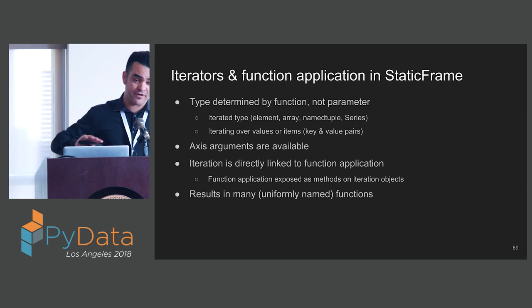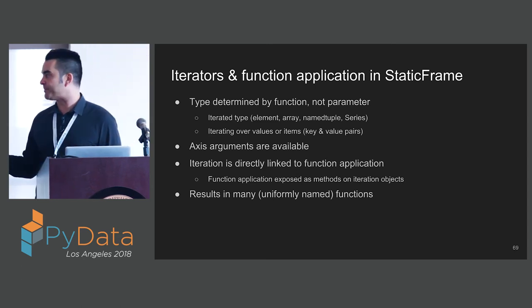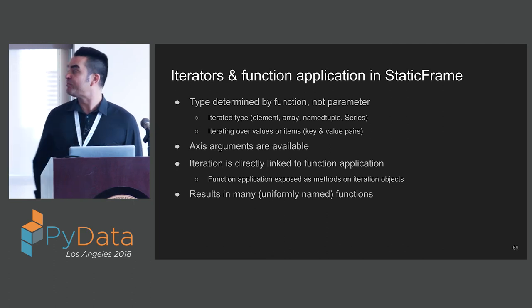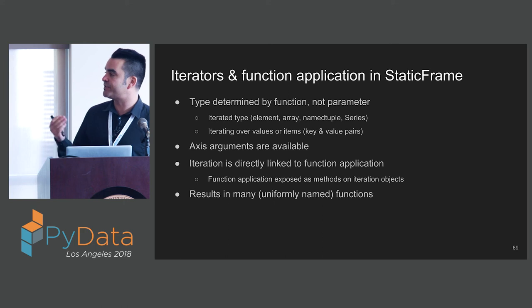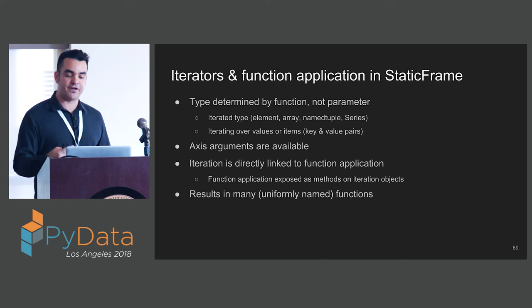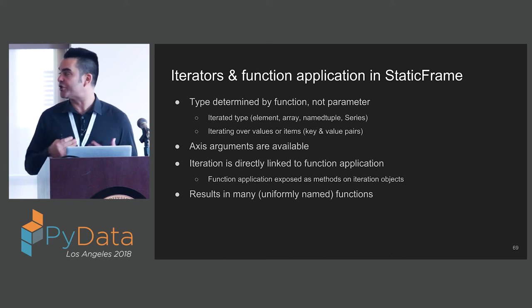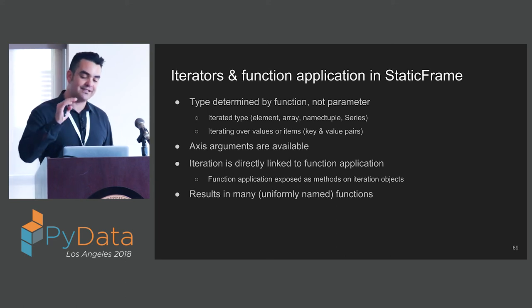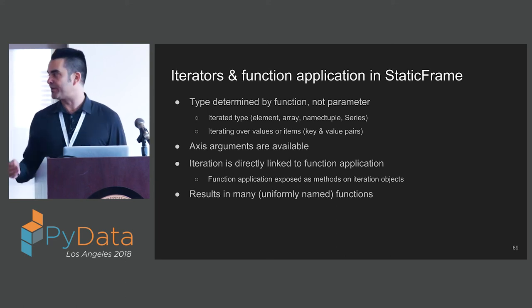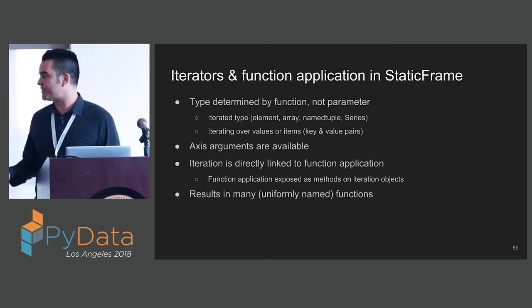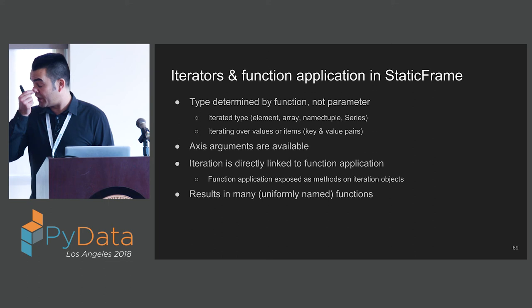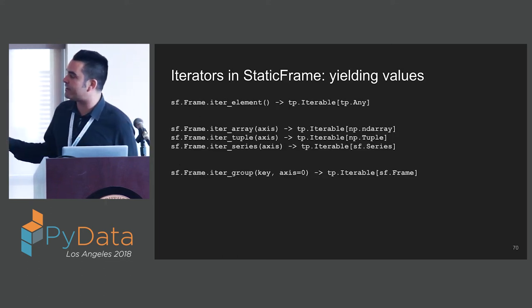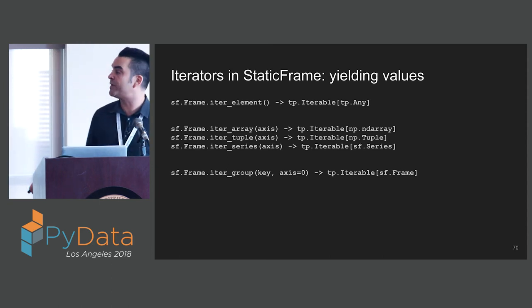With StaticFrame, we've taken a completely different approach with iterators and function application. The type is determined by the function, not by a parameter. The iterated type is given by a different function, either an element, array, a name tuple, or series. Iterating over values or items, that is key and value pairs, is also distinguished by function, not by parameter. We have access arguments, and iteration is directly linked to function application. The cost of this is that we end up with a ton of functions. We have iter element, iter array, iter tuple, iter series, and iter group. These are the family of iterators on a frame. We know clearly what type we're going to pass to our functions by the name of the function.